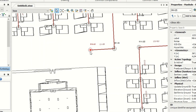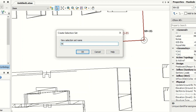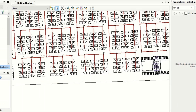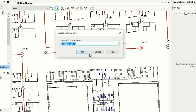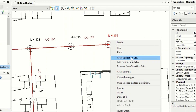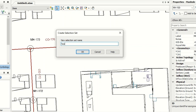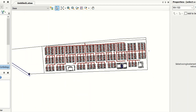Now I will select the one manhole for the mosque, create the selection set, and name it 'mosque'. For the school, the first manhole is here and the second is here — create selection set and say 'school'. For the health center, select the manhole, create selection set, and name it 'health center'.